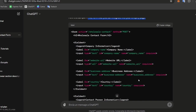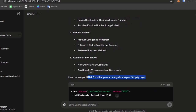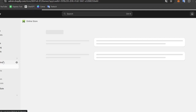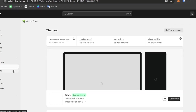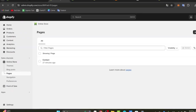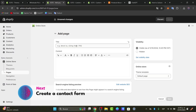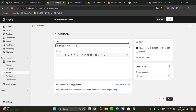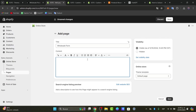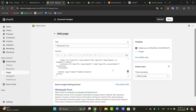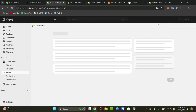It even gives us an HTML form that we can integrate into our Shopify page. We copy this code, add a new page inside our store, and paste it directly. Inside Pages, I add a new page — let's call it 'Wholesale Form.' In the content area, instead of pasting plain text, I click 'Show HTML,' paste the HTML code, and hit save.